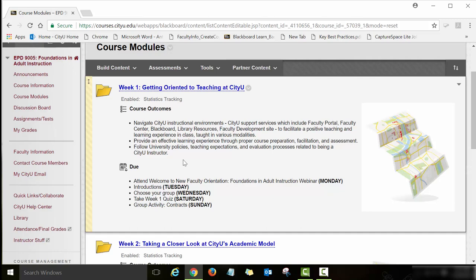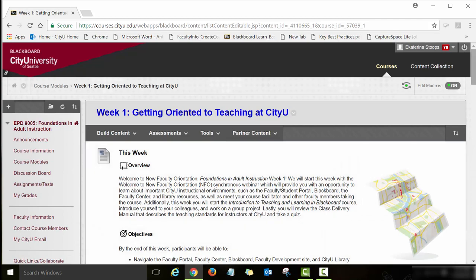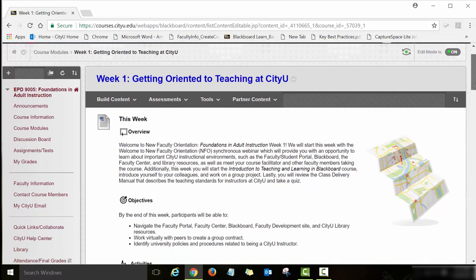We have a similar structure in this course, Foundations in Adult Instruction. In every module you will see the due dates and the list of activities you will need to work on each week. To open a module and look at the items and assignments, you will need to click on the link — for example, click on the Week 1: Getting Oriented to Teaching at City U link, and you will see that week's content.